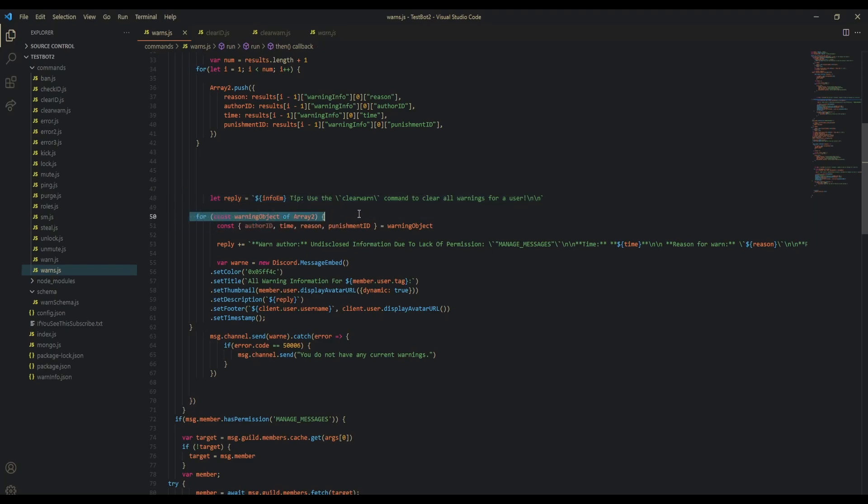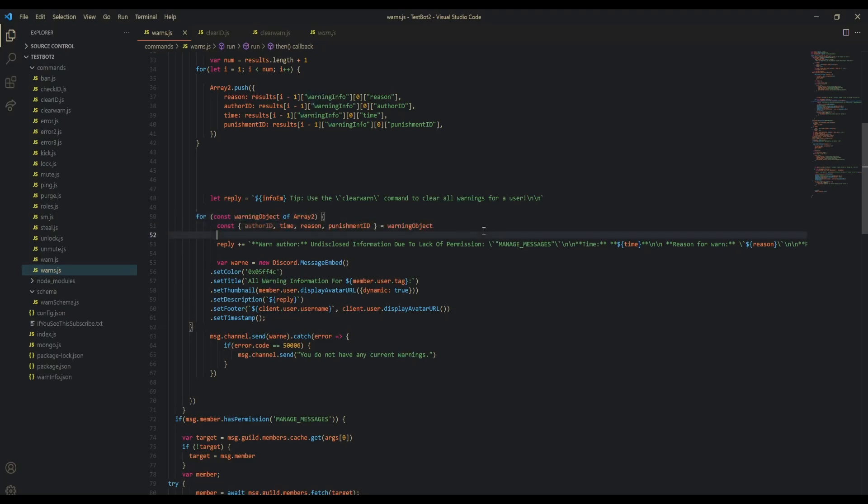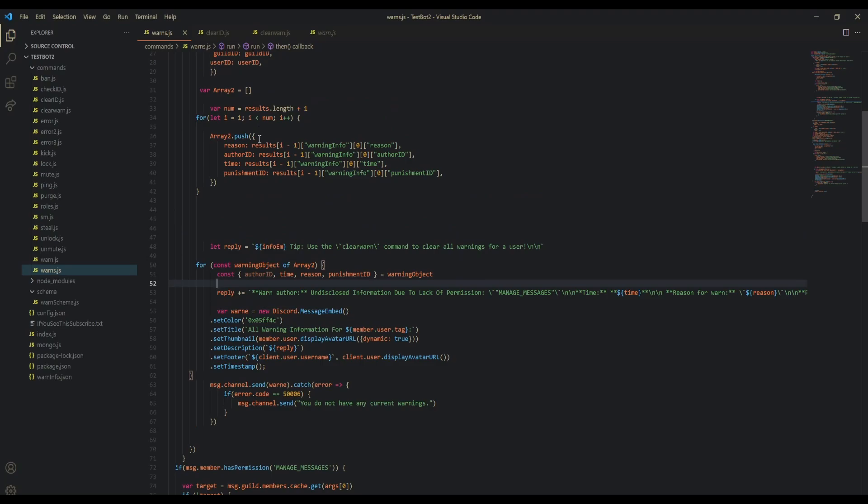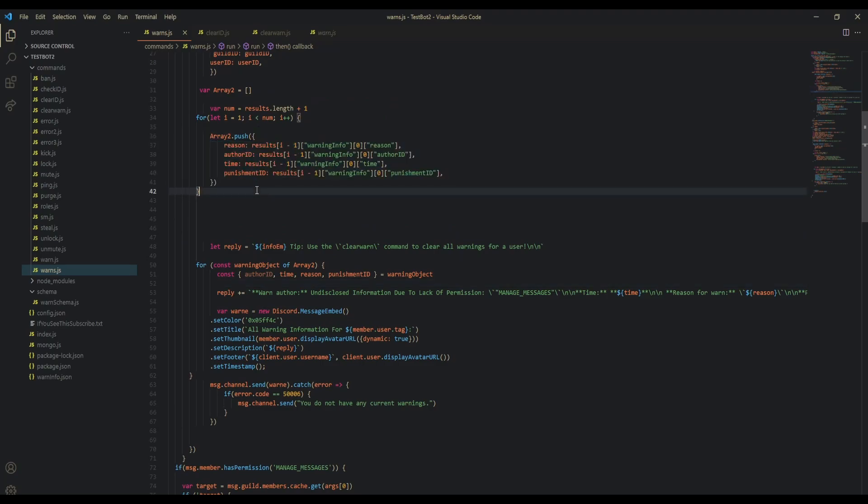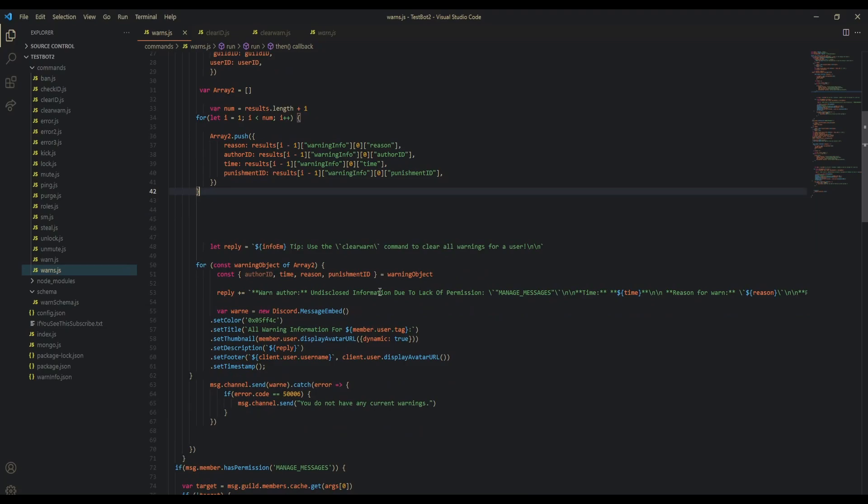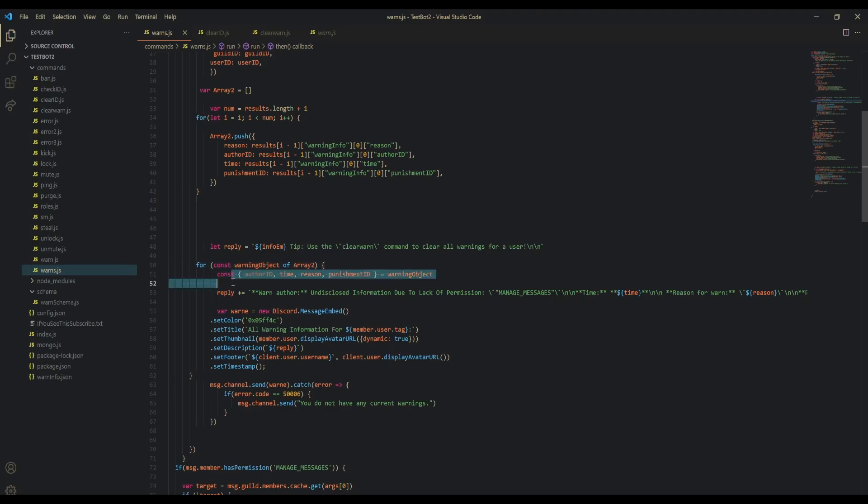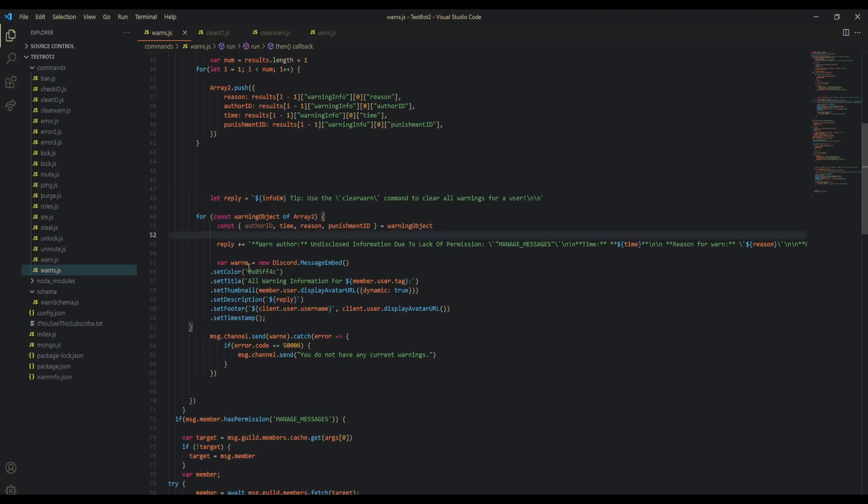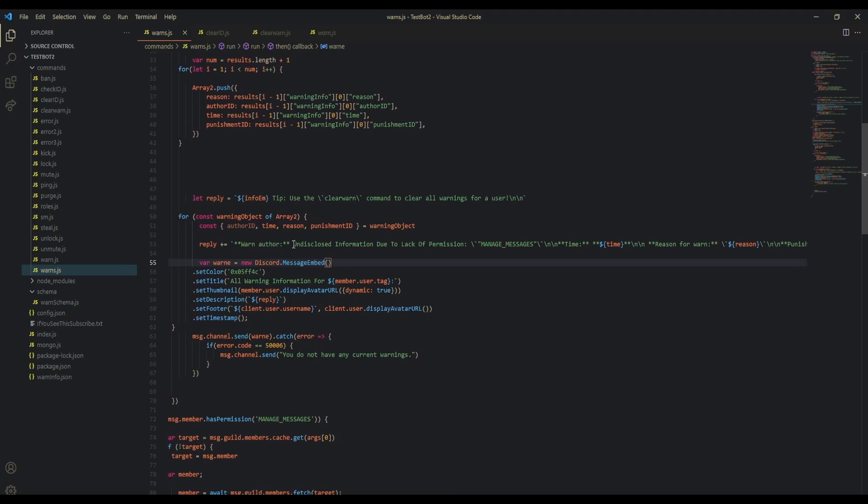For const warning object of array two, you're going to destructure all this stuff from the warning object. This is basically just the object that is in the array, so there's going to be multiple of these if they have multiple warns. For each of these in the array, we're going to be doing this. We're going to be reply plus equals, and then we're going to make sure that it says undisclosed information due to lack of permission.